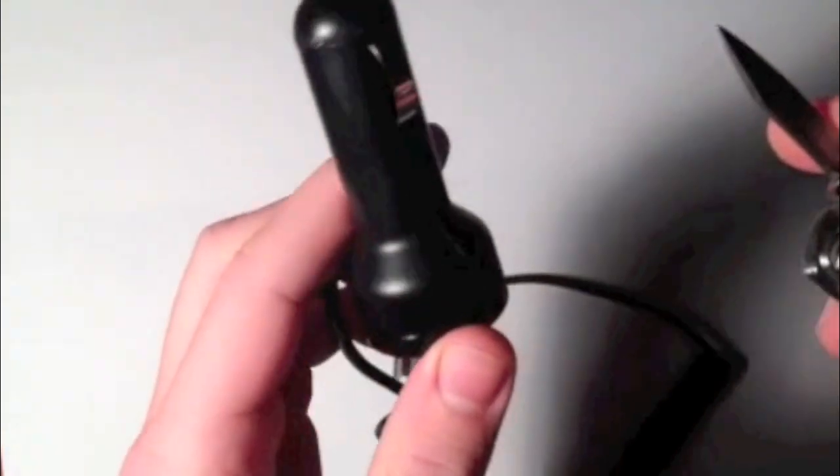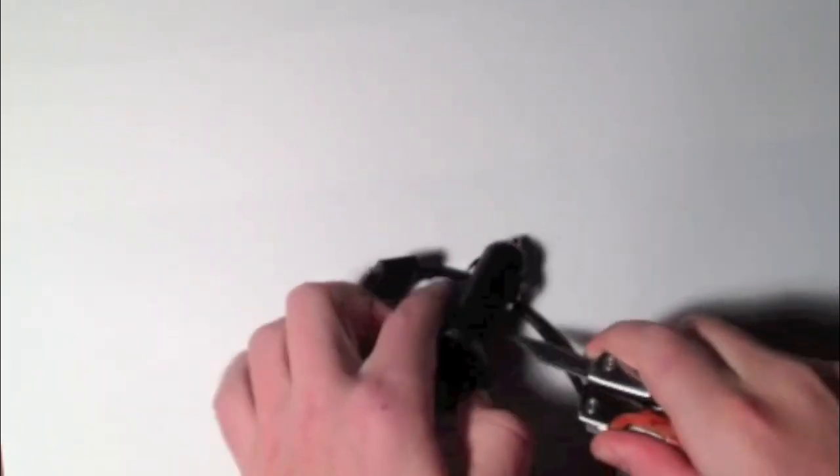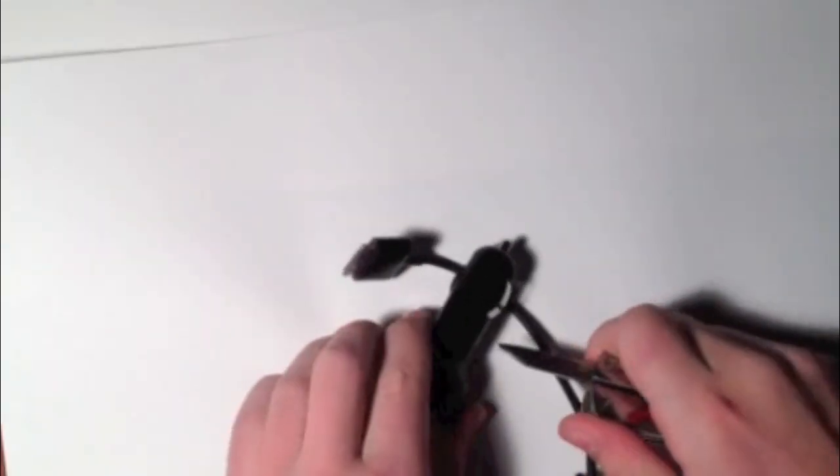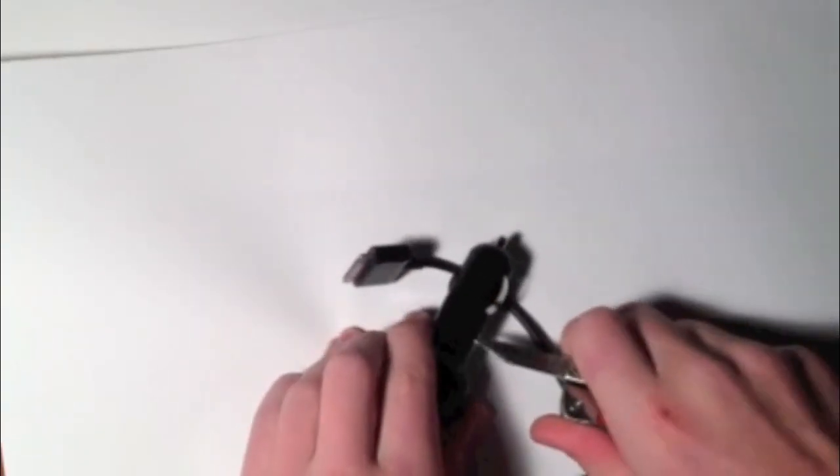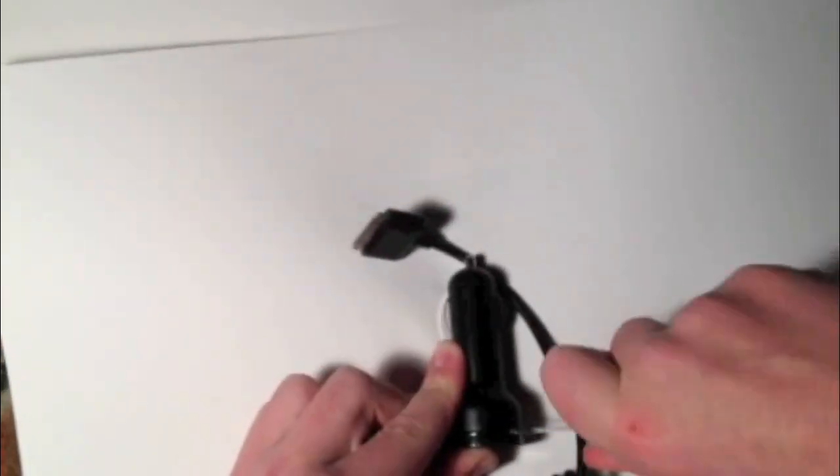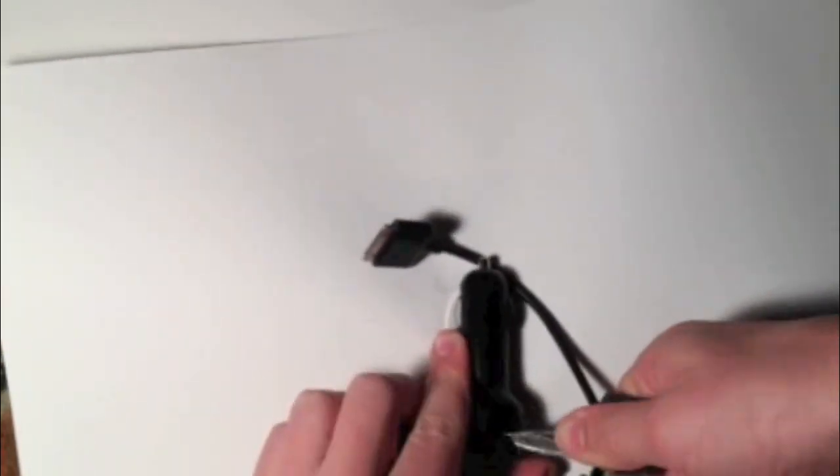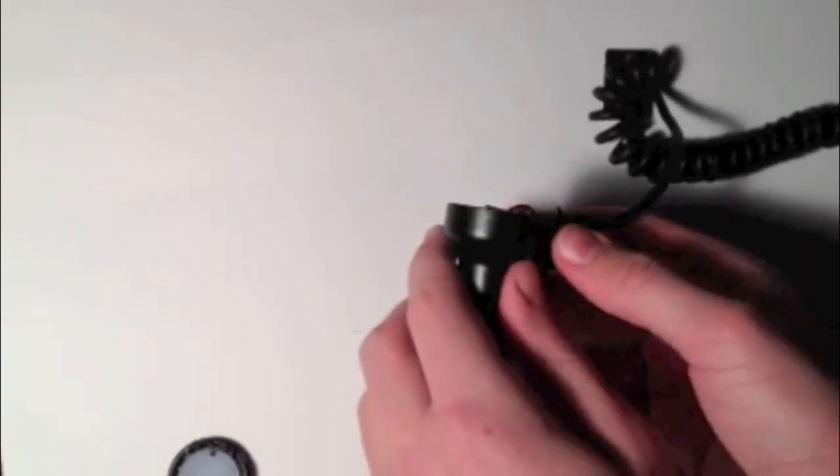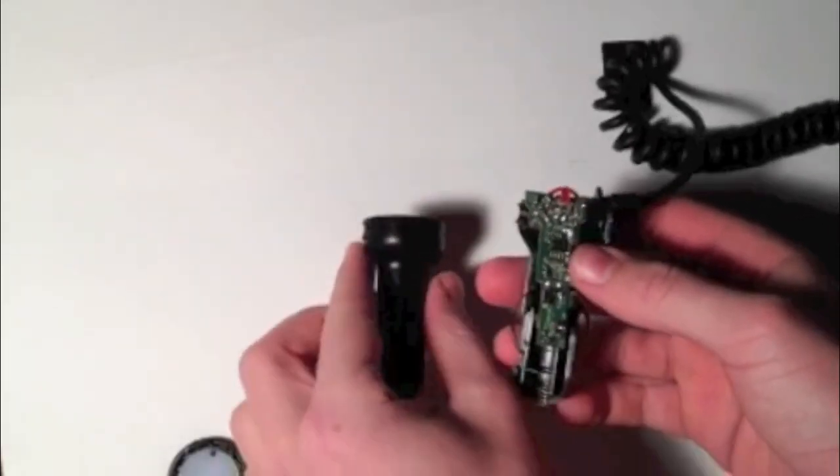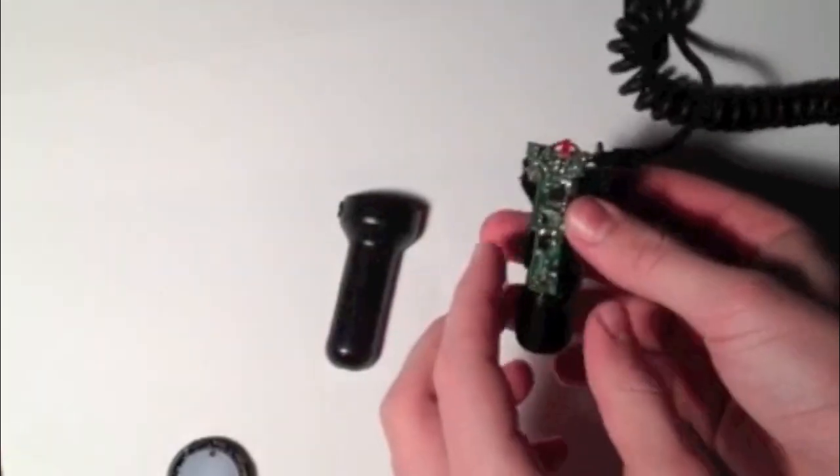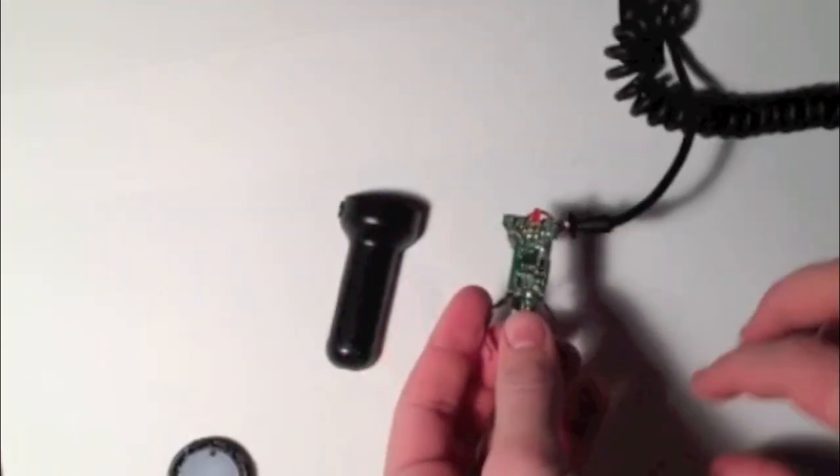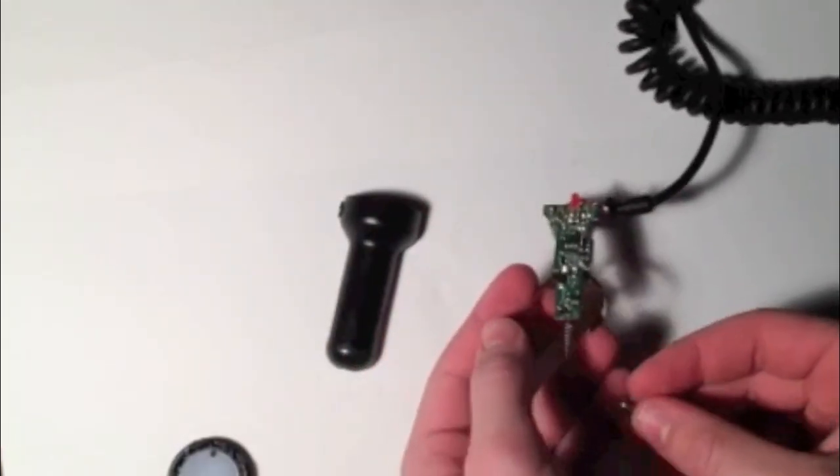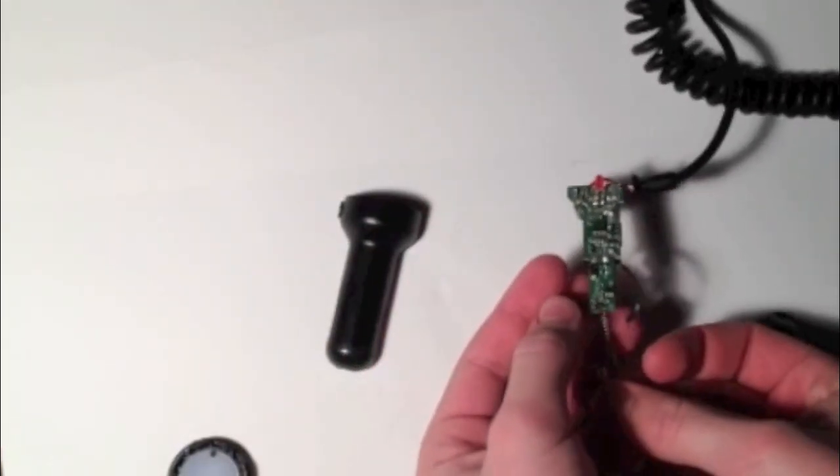First, take your car charger and pry it open. Once you get it open, it should look something like this. I think most car chargers are standard and look similar.